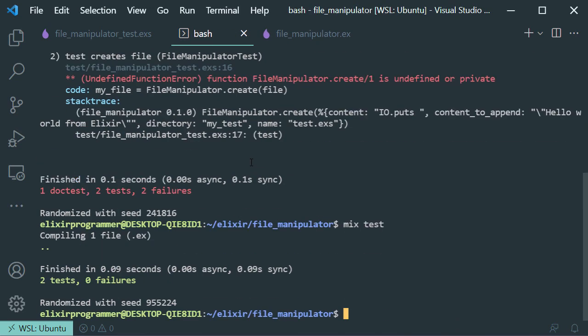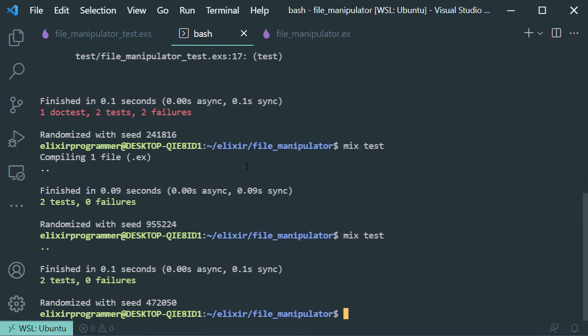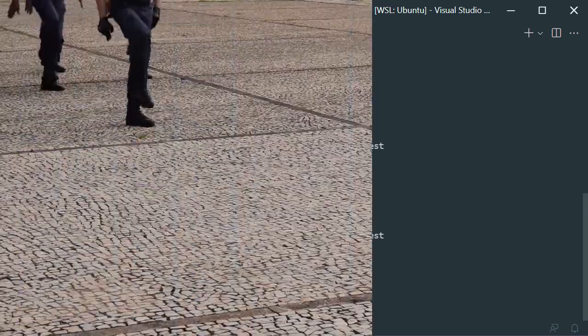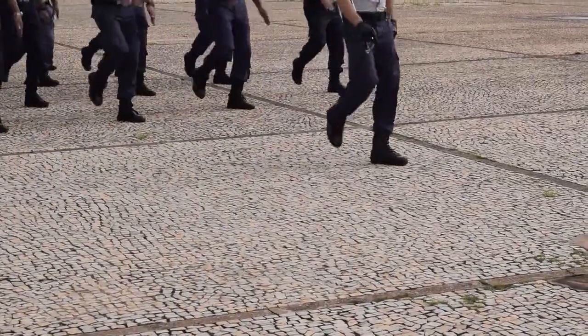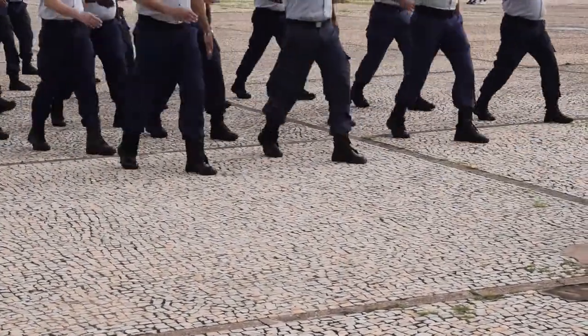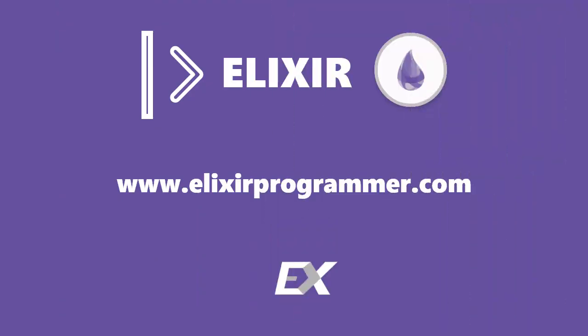Now let's go to our terminal and run the test again — this time everything should be green. Our test is passing. That's a simple introduction to file manipulation with Elixir. All you need is the File and the IO modules. Thank you so much for your time. If you want to join the Elixir army and get more Elixir content, visit the website elixirprogrammer.com.